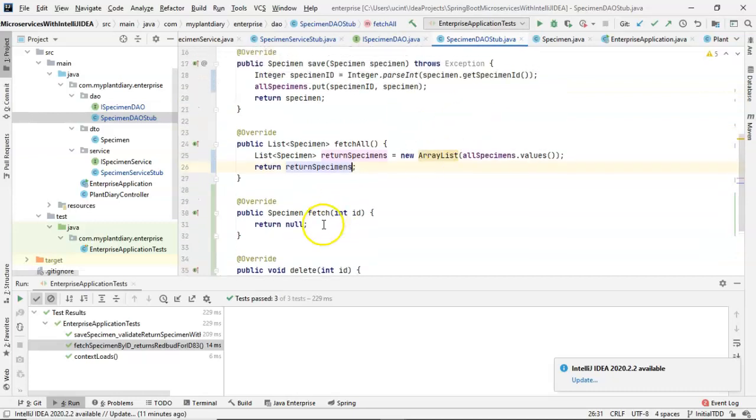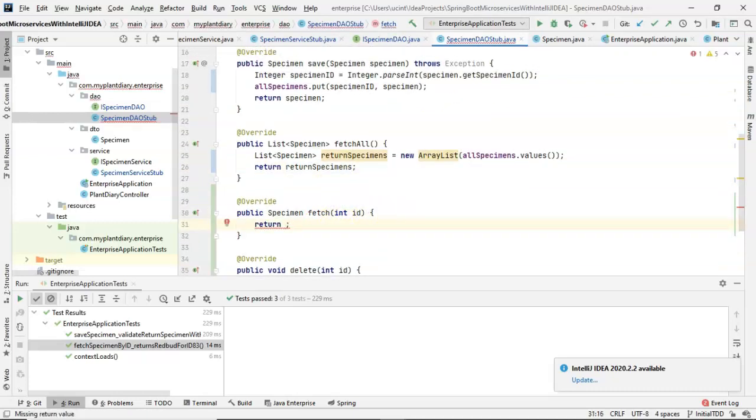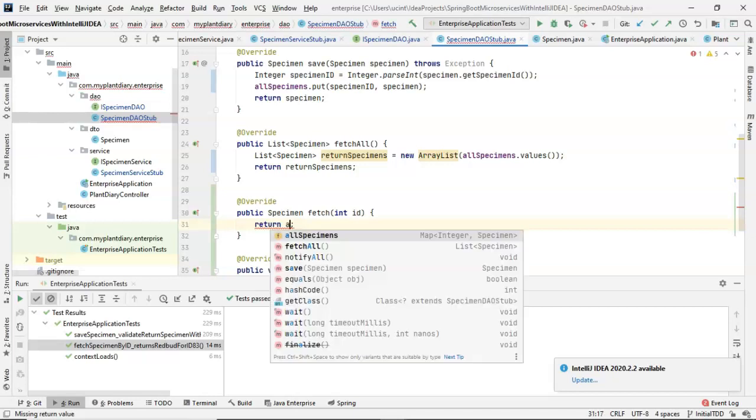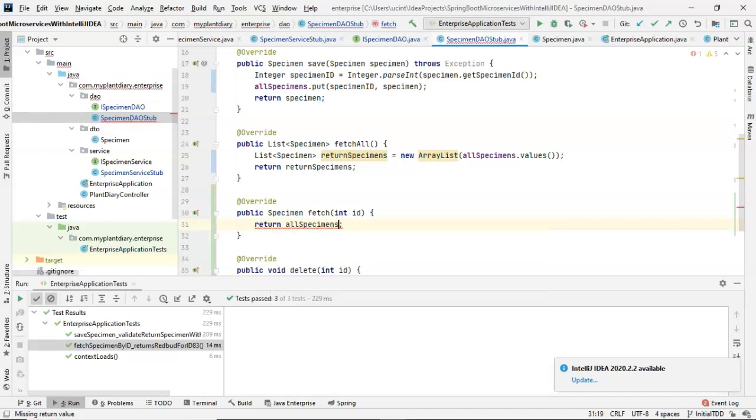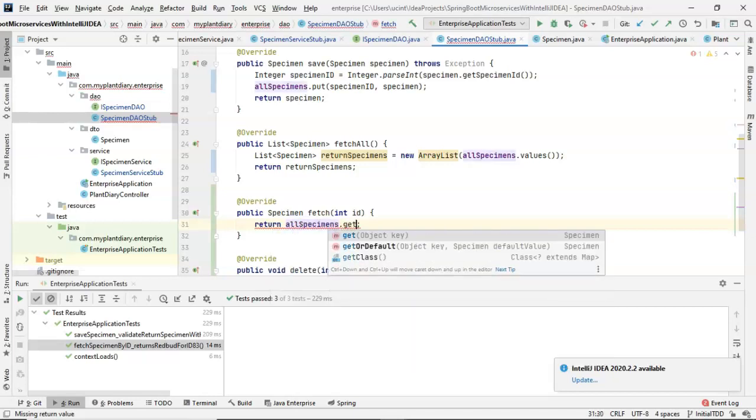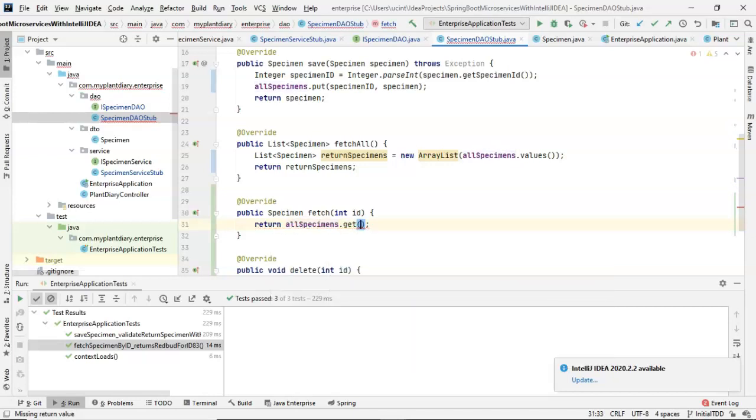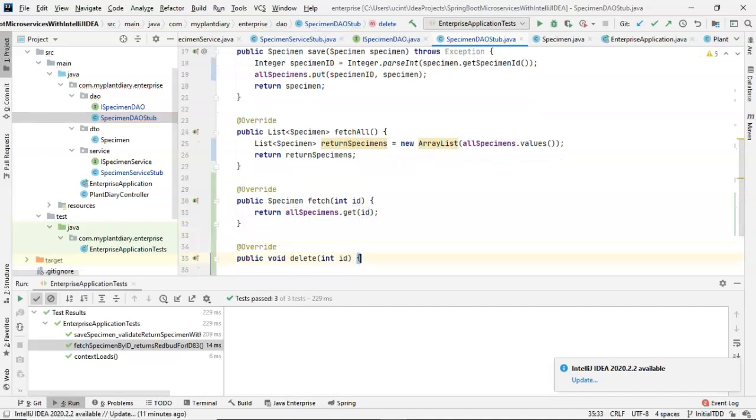The fetch method. So we're fetching by an ID. Well, guess what? To fetch by an ID, we simply say return allSpecimens.get, and then we pass in that ID. Done.